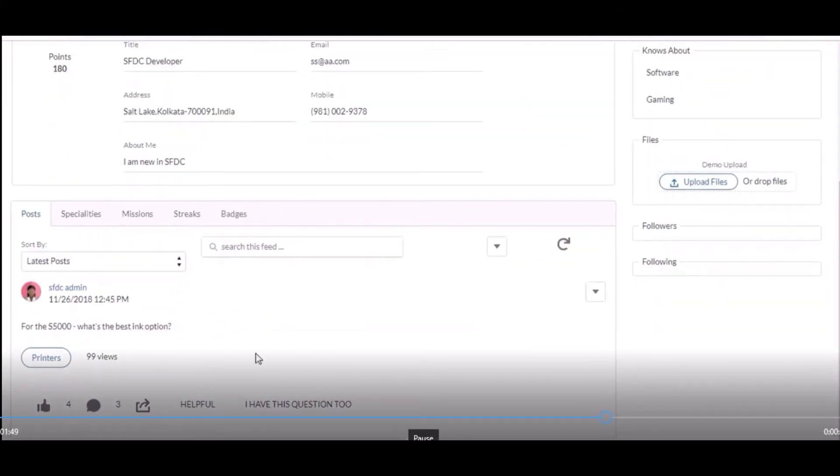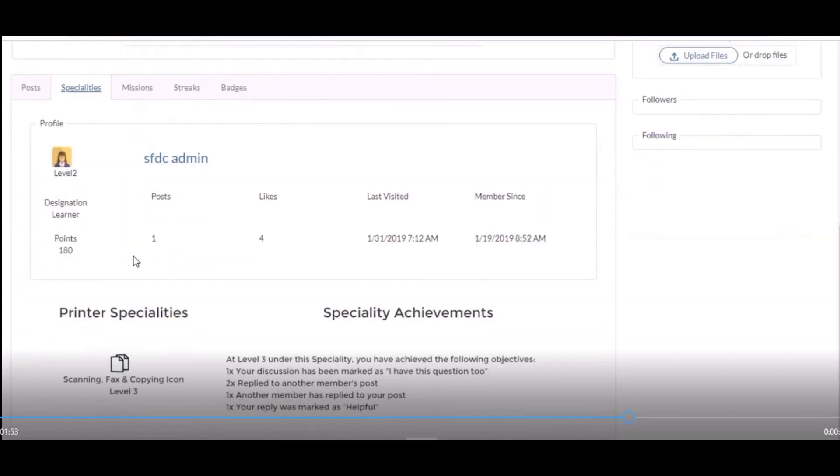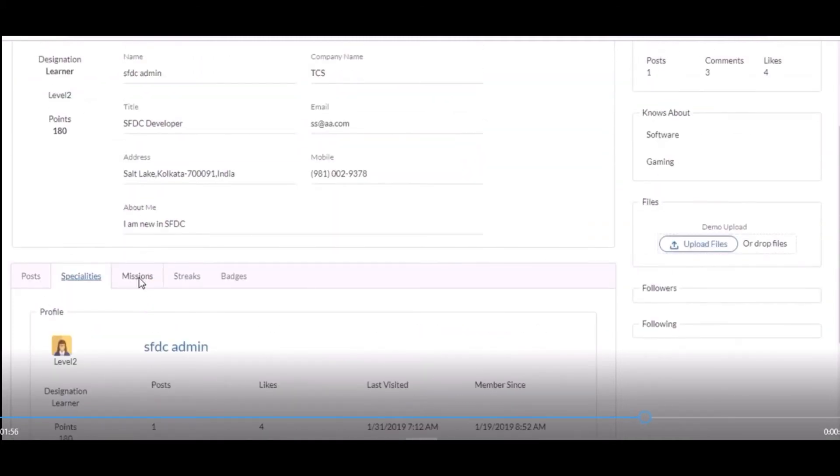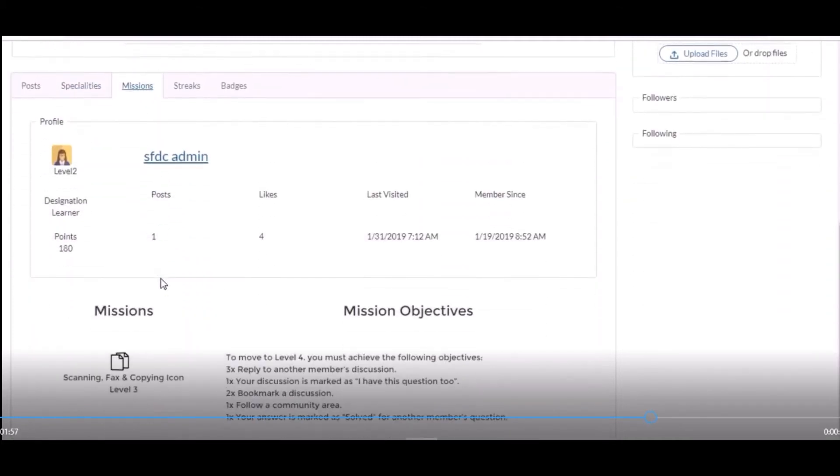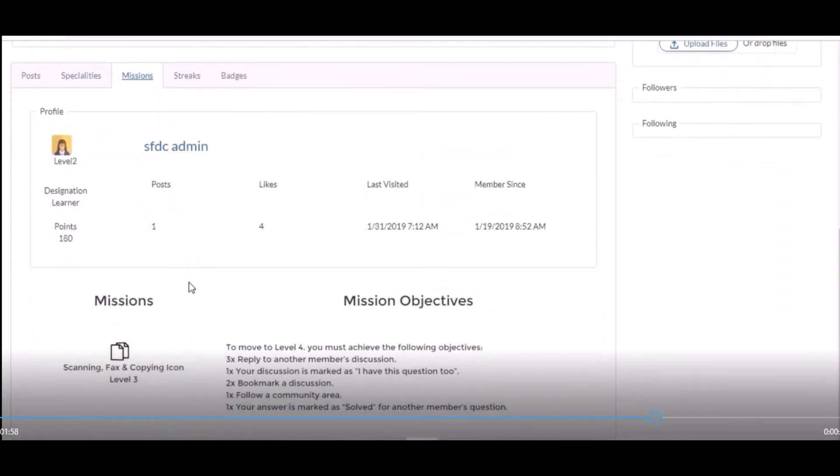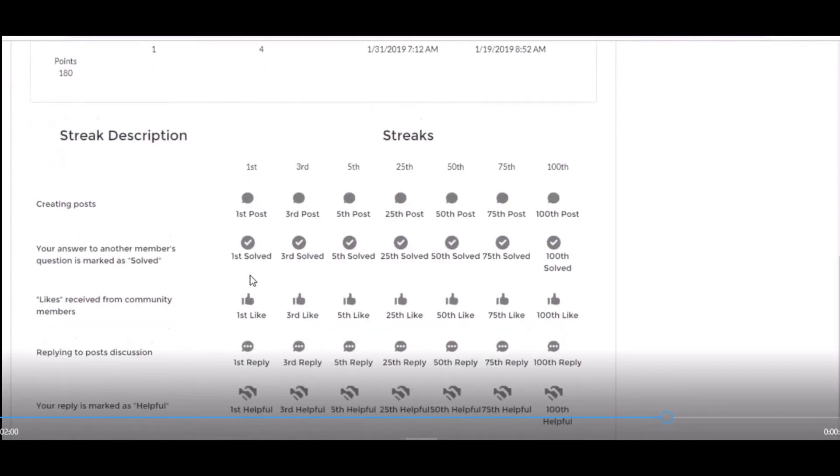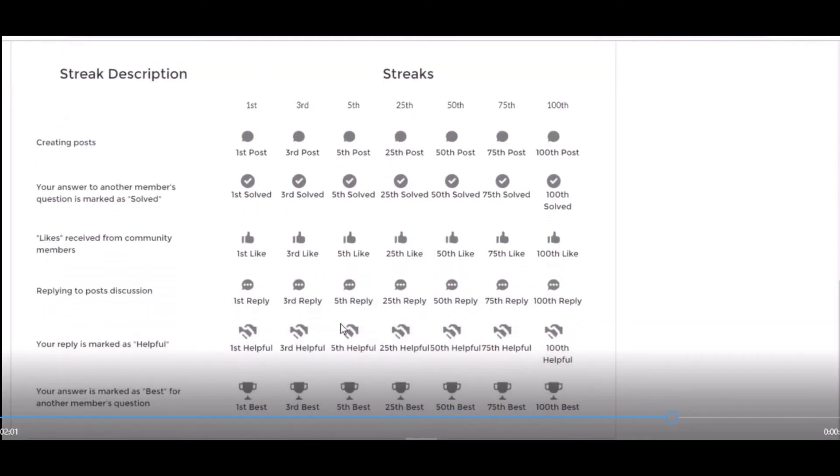Let me open these. This is the streak page. In this, these are the icons which I have created from scratch.